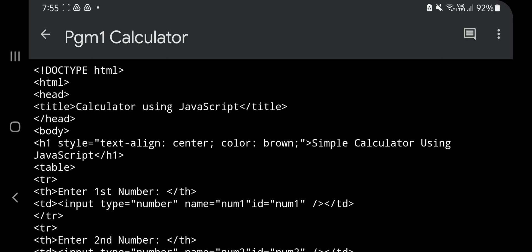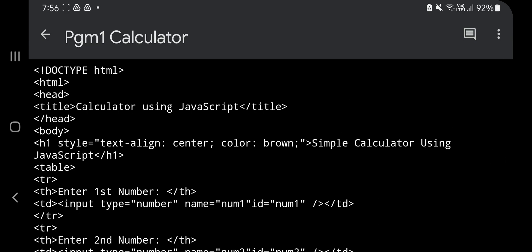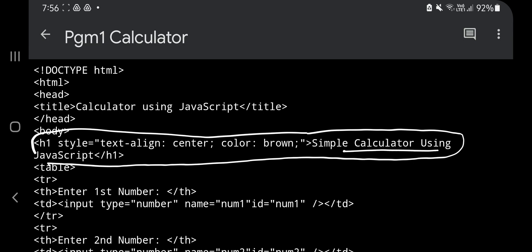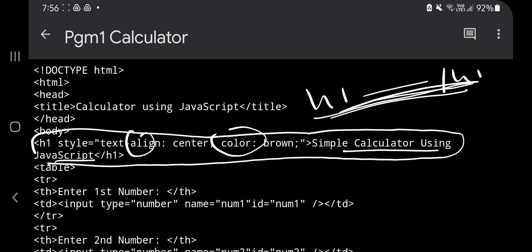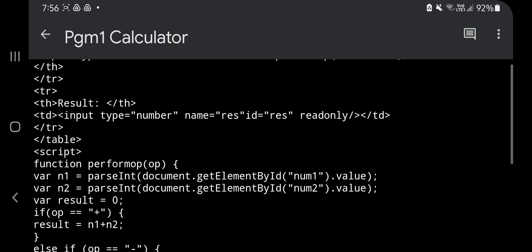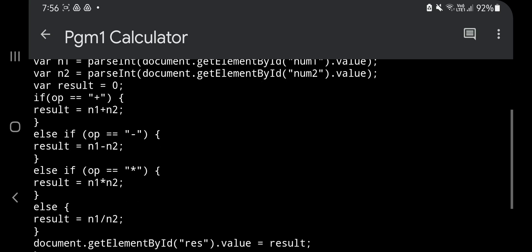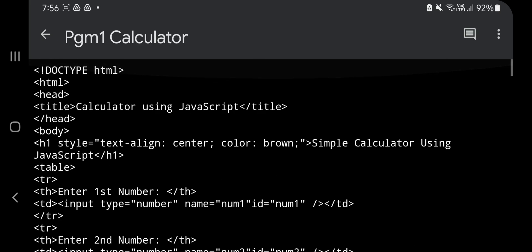The head just has one title tag — write 'Calculator using JavaScript' — so the title will be displayed. In the body we have two parts: table and script. The table part is for the UI and the script part is for the logic. The table starts at a specific point and ends before the script, which then contains the if-else conditions.